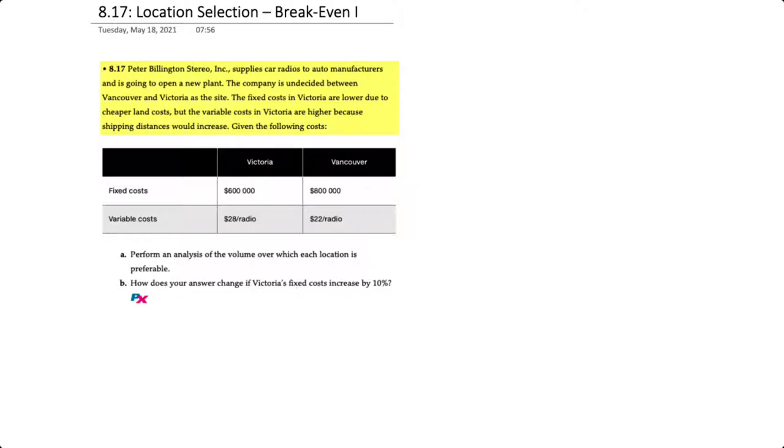But is undecided whether or not it should open in Vancouver or Victoria. The fixed costs in Victoria are lower because of cheaper land costs, but the variable costs are higher in Victoria because the shipping distances would increase.